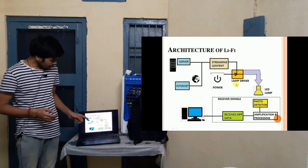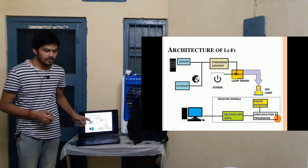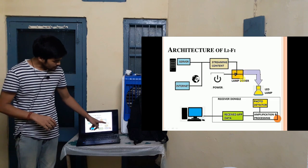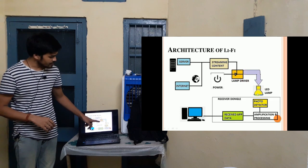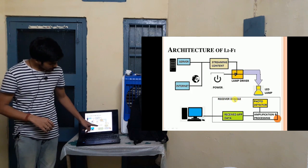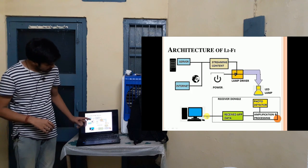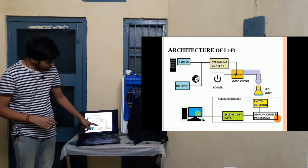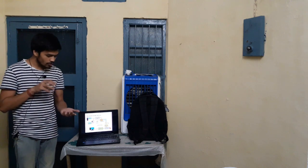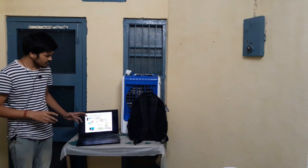This is the architecture of Li-Fi. We have the whole internet system containing the server and the routers, and there is a hardware component called a lamp driver, which you have to install for Li-Fi. All the wires of the LED get connected to that lamp driver. As the light falls to the receiver dongle, the main concept is that the receiver should be directly under the LED light or within the projected area of that LED lamp. That's how Li-Fi works — it is quite simple.